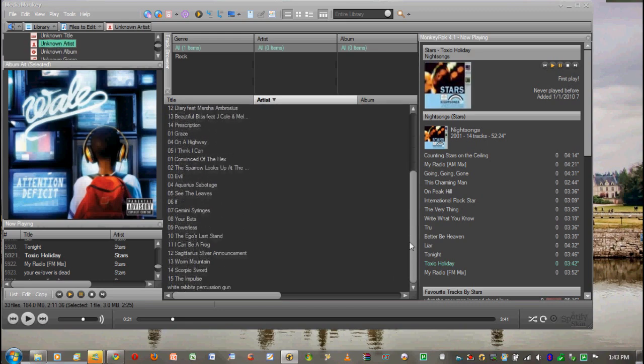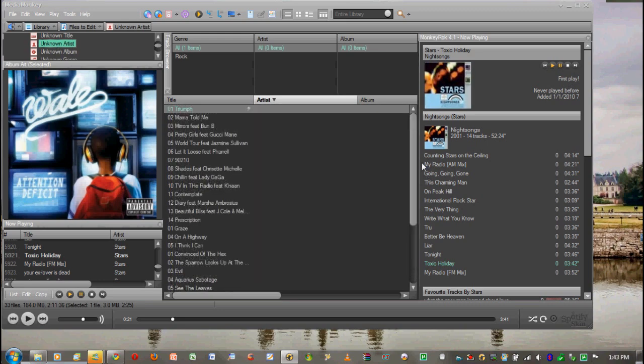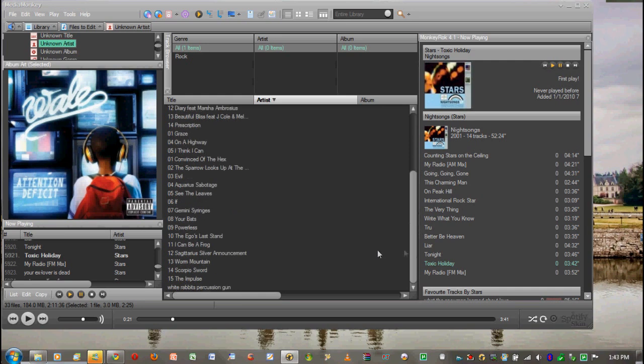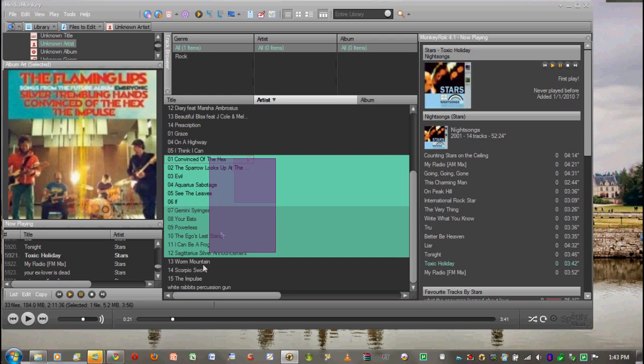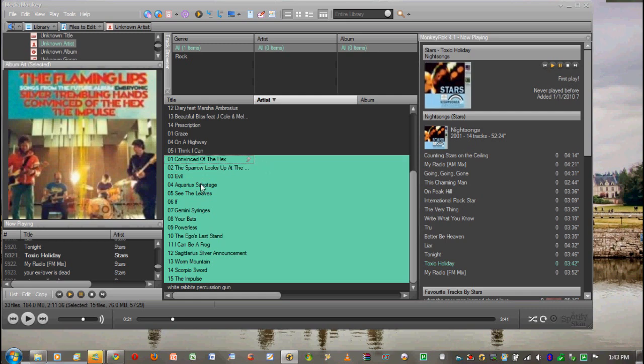We're going to go into album unknown artists, and then as you can see both of the CDs here that haven't been updated are shown. I'm going to highlight the ones that I want. I already know this is the Flaming Lips new CD Embryonic, so I'm going to highlight all the songs that are in the CD. If you don't know which songs are in the CD, usually you can tell by the number beside it, so 1 to 15 just like that.